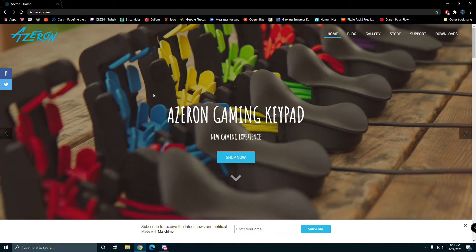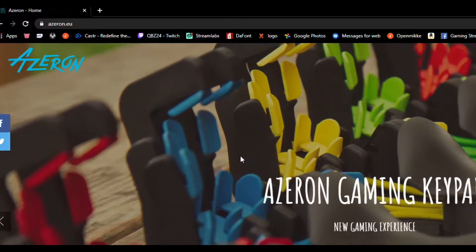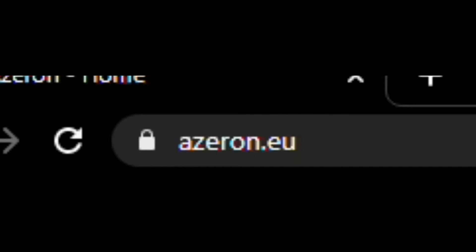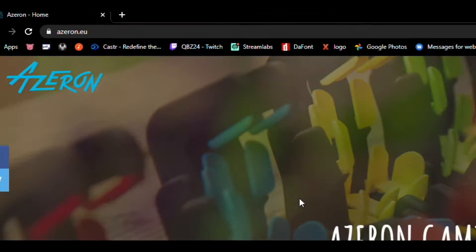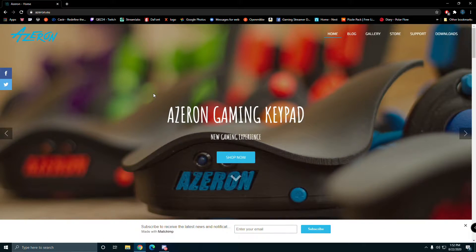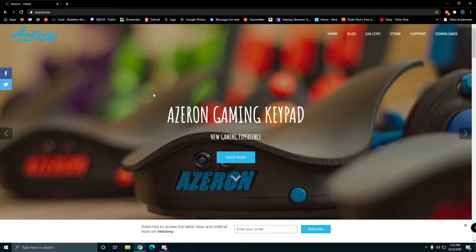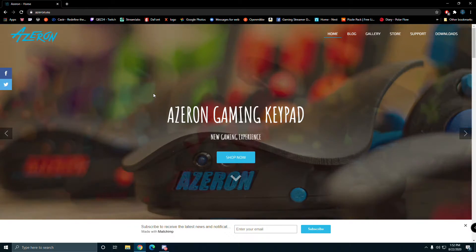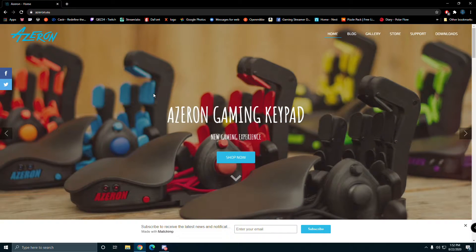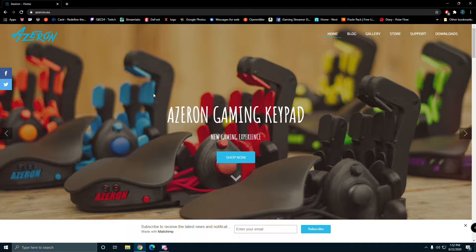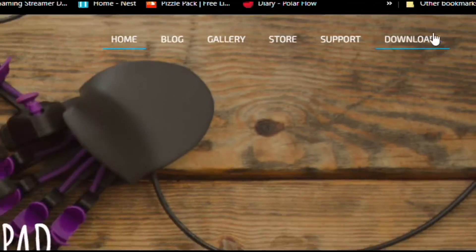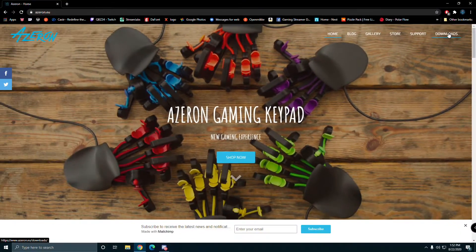First things first is going to azeron.eu. Usually in your package you'll get a slip that tells you to go to the website, and you want to go to downloads on the right hand corner.